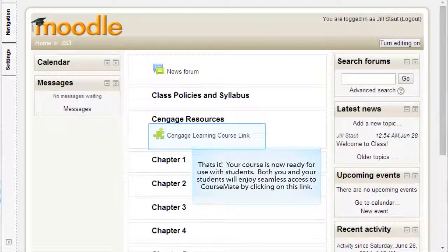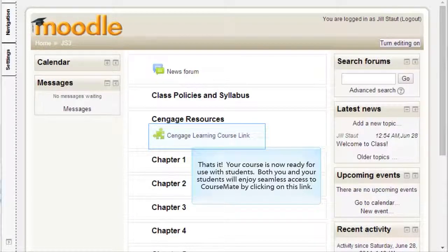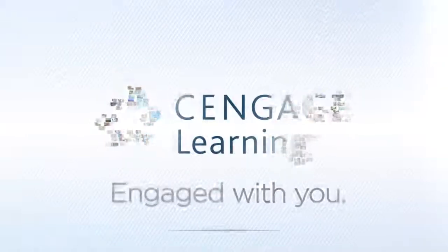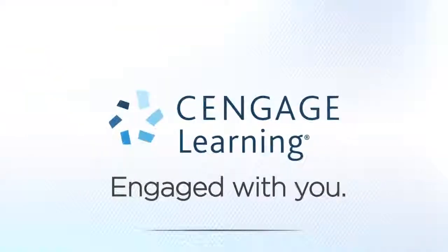That's it! Your course is now ready for use with students. Both you and your students will enjoy seamless access to CourseMate by clicking on this link.